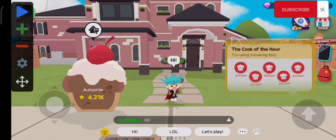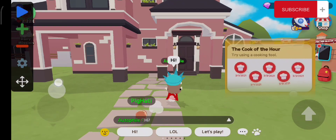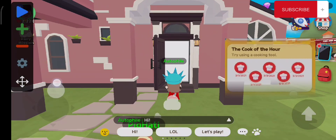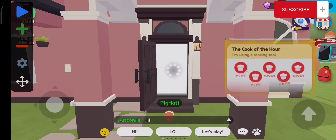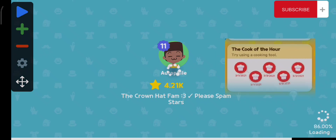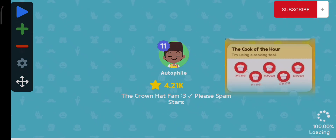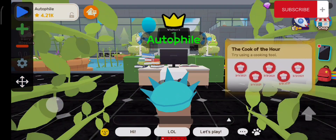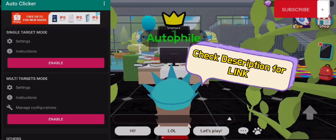Hey guys, what's up, this is Ken Sven and today I'm going to teach you how to get the coup of the R in a very easy way using the auto clicker app. Make sure you watch this video. Before we start, you need to download the auto clicker app and I will leave the link in the description below.